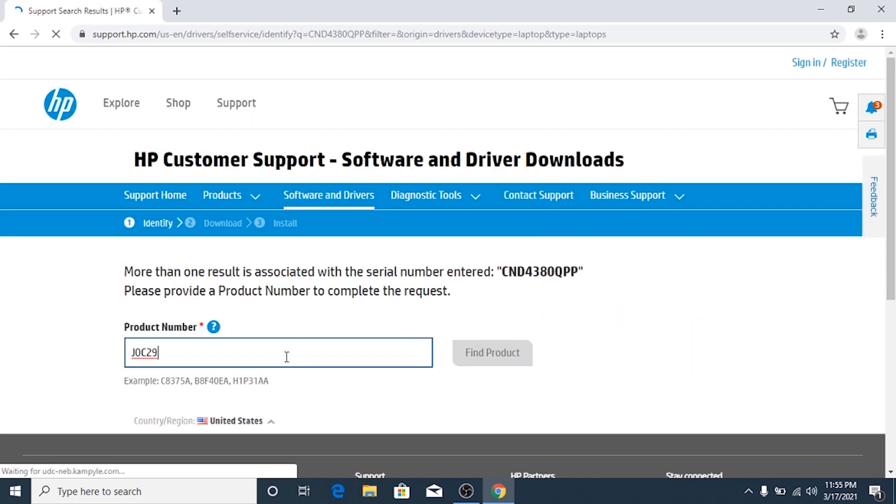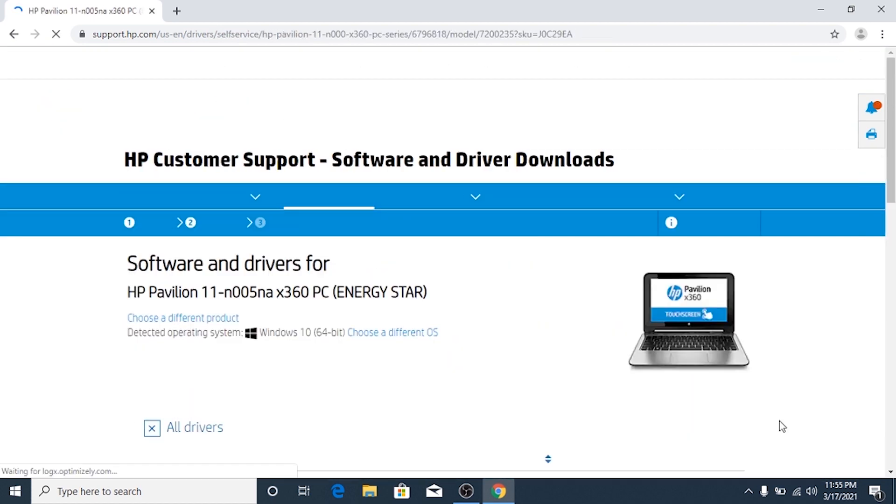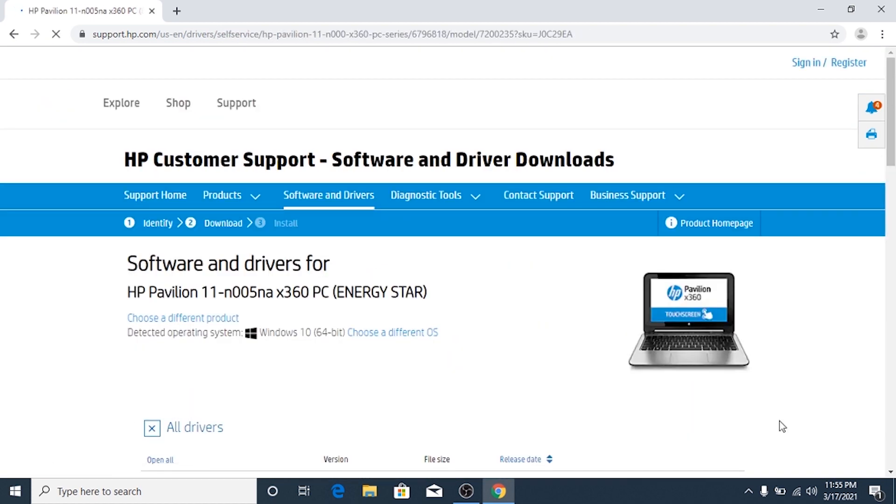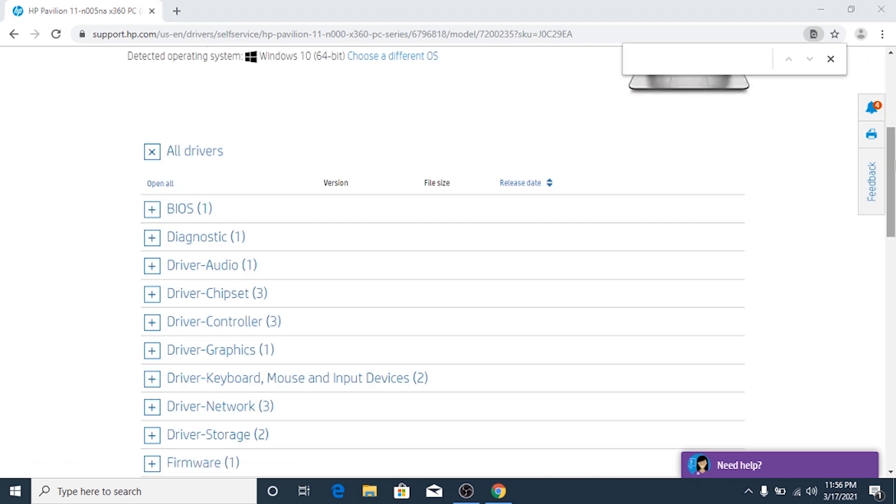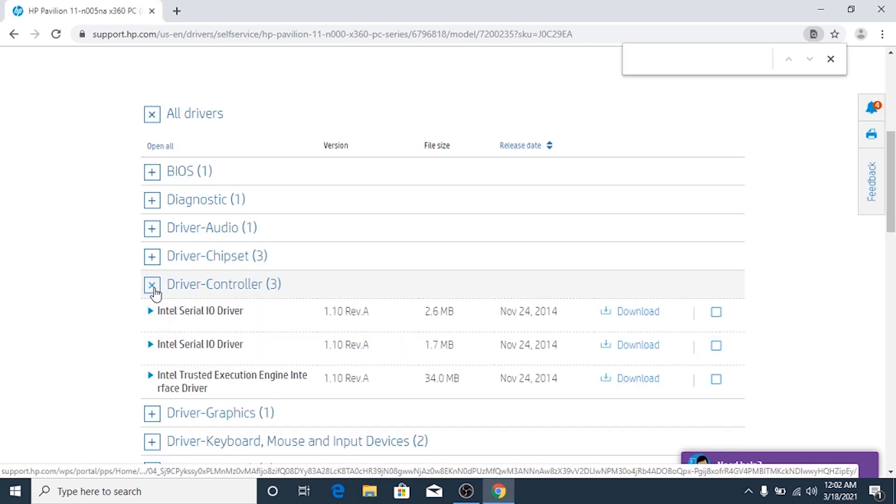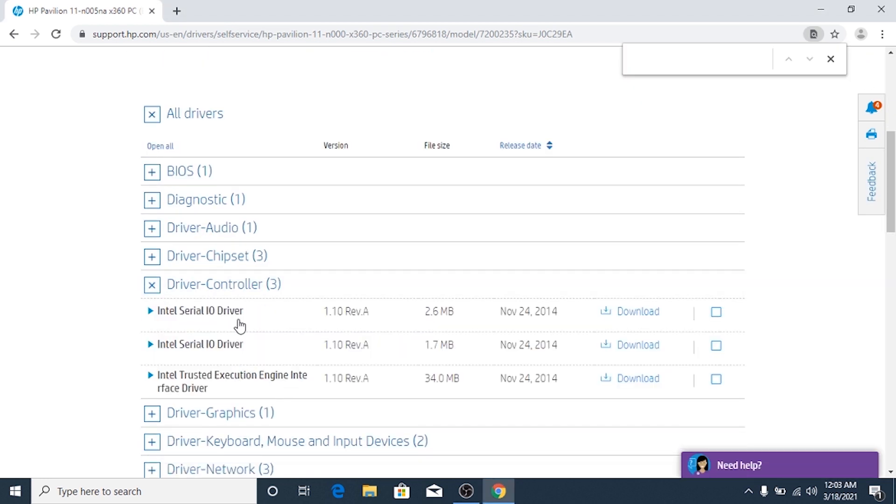All the drivers found with that model of the machine will show up. Click on Device Controller and download the first one.